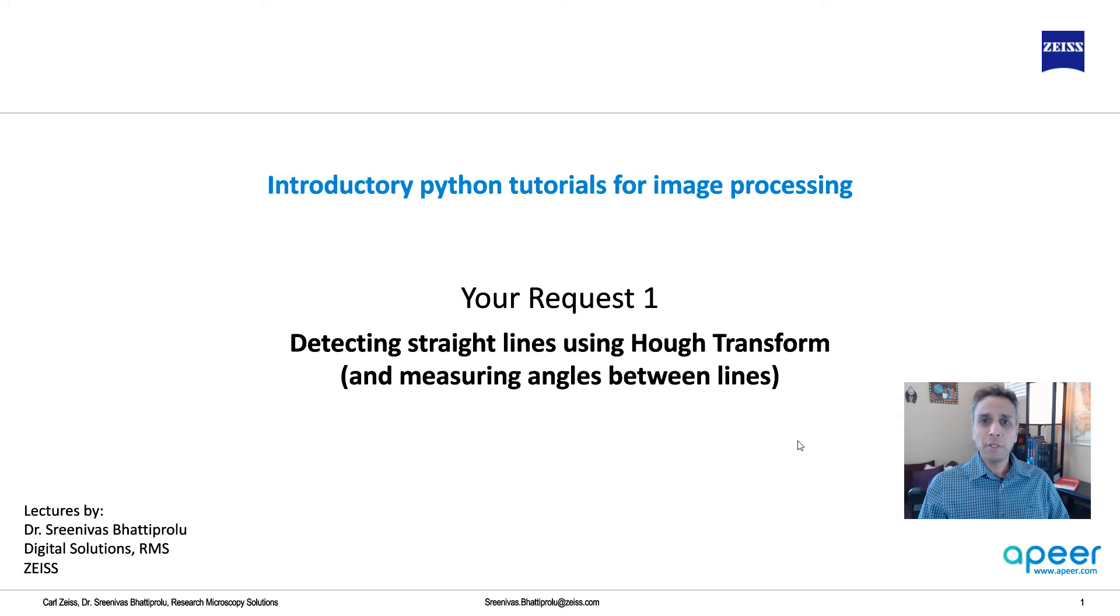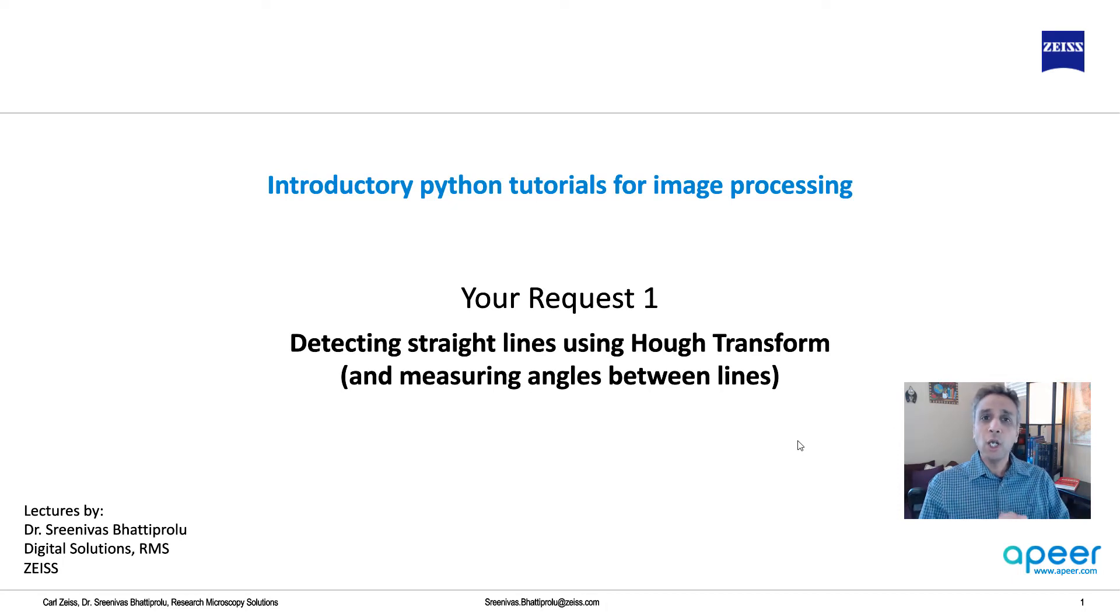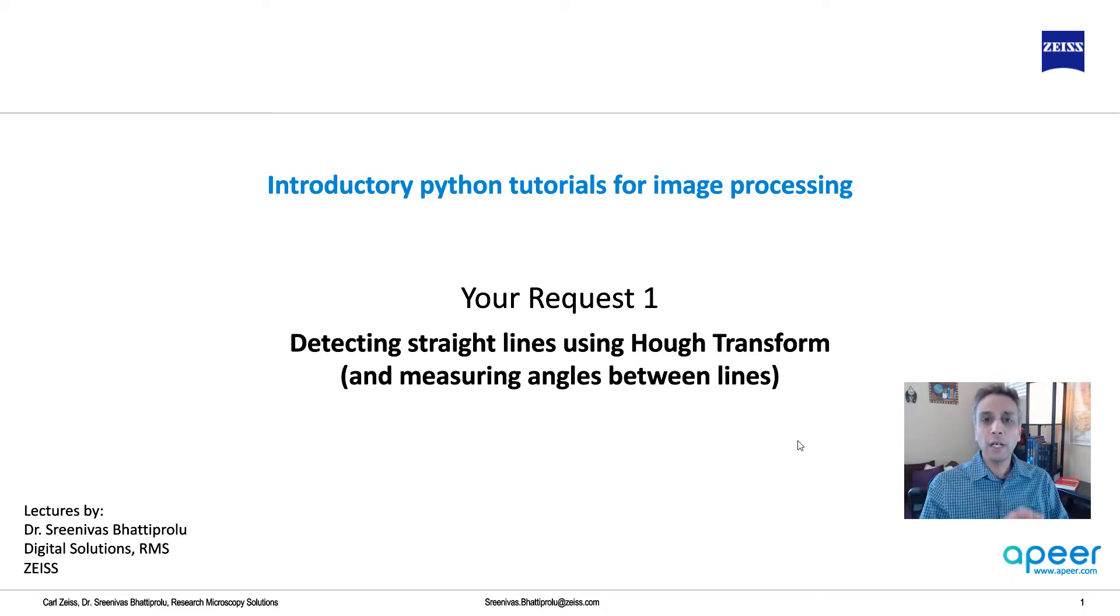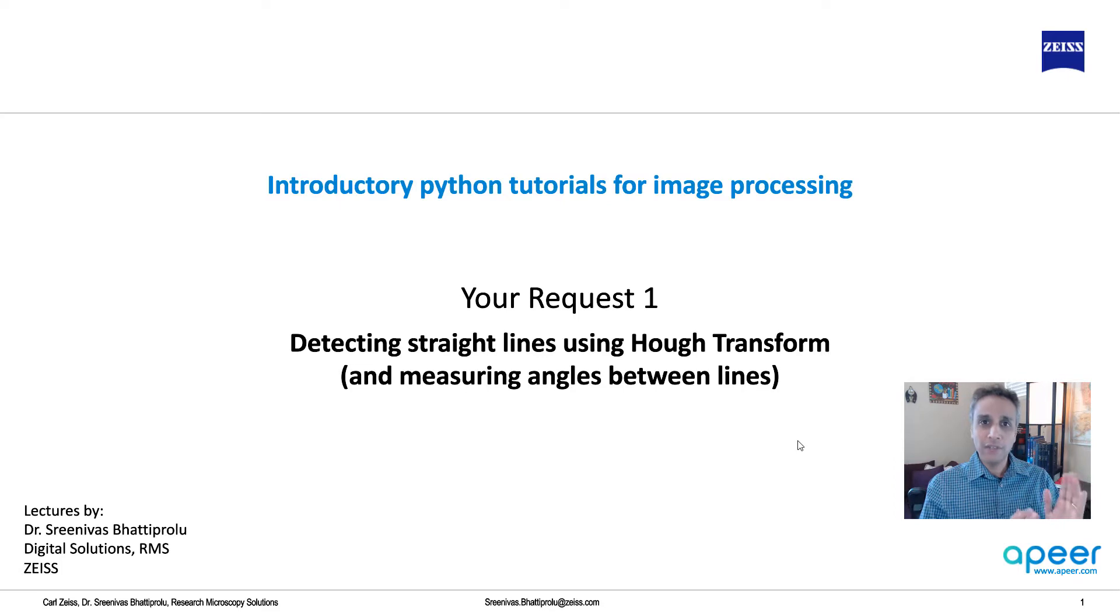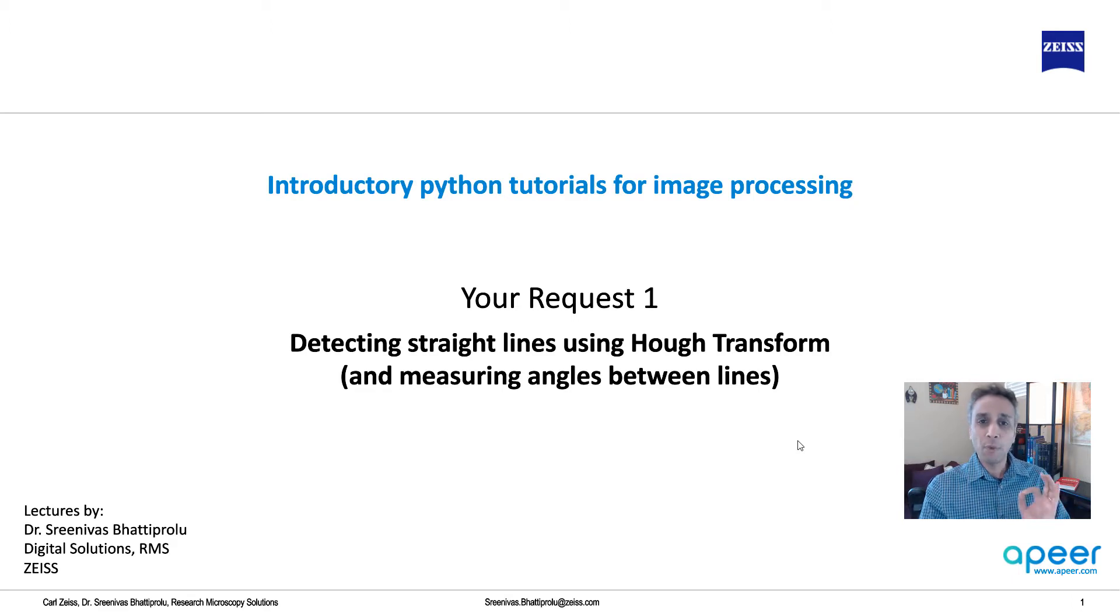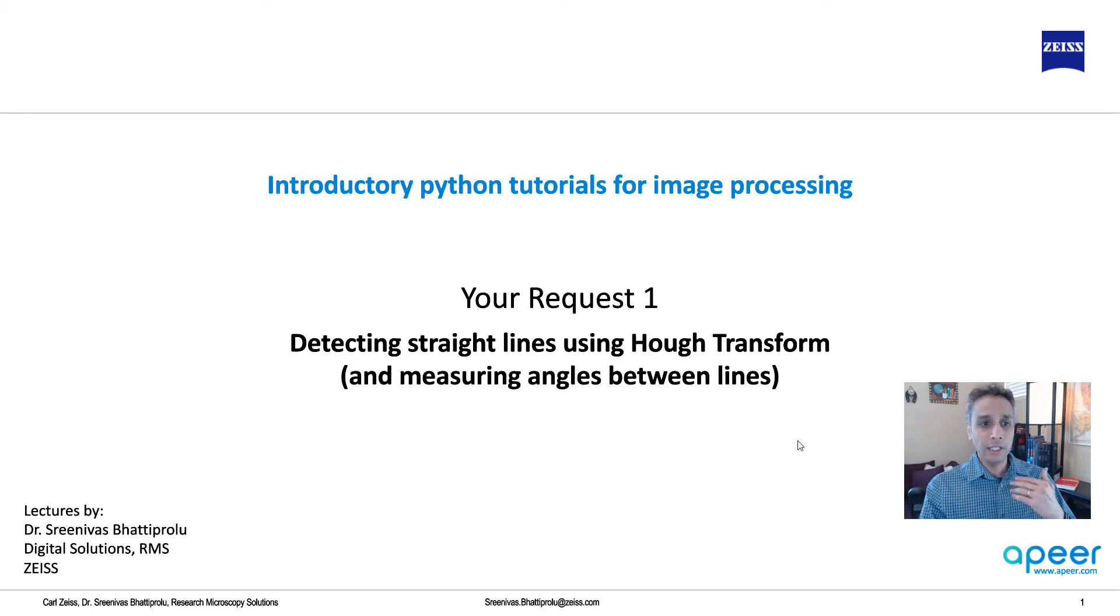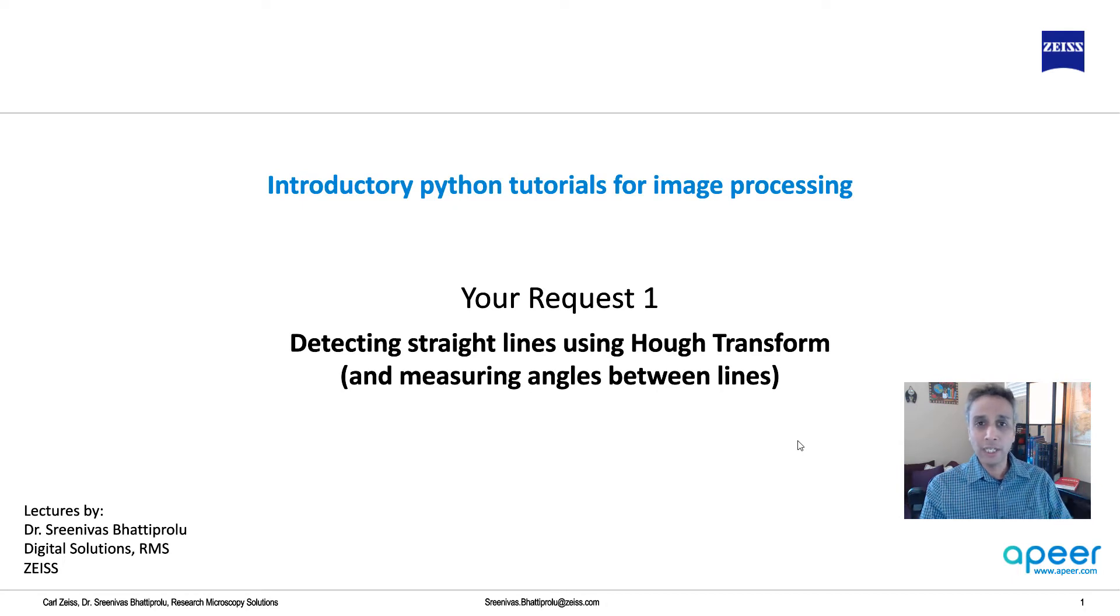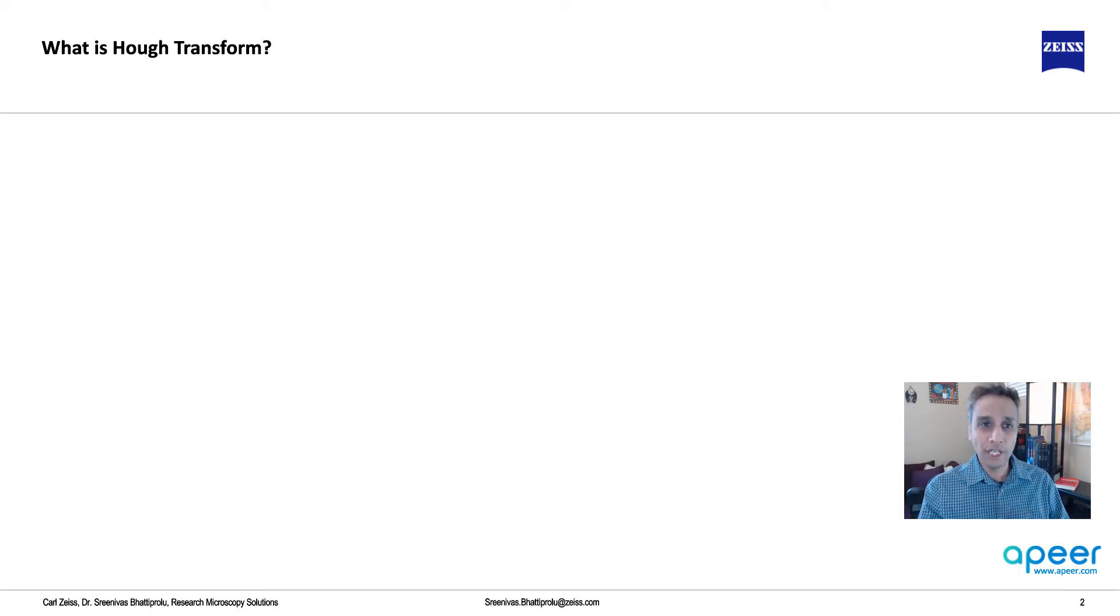Now, in this video, I'm going to focus on a topic that quite a few of you requested, so I thought I should record a video on this topic, which is detecting straight lines in images. And a couple of you asked me about how to measure angles between these straight lines once you detect them. So I'm going to focus this video on this topic, and for detecting the straight lines, we are going to use Hough transform. Let me provide a quick introduction on what it is, and then let's jump into Python to write a few lines of code.